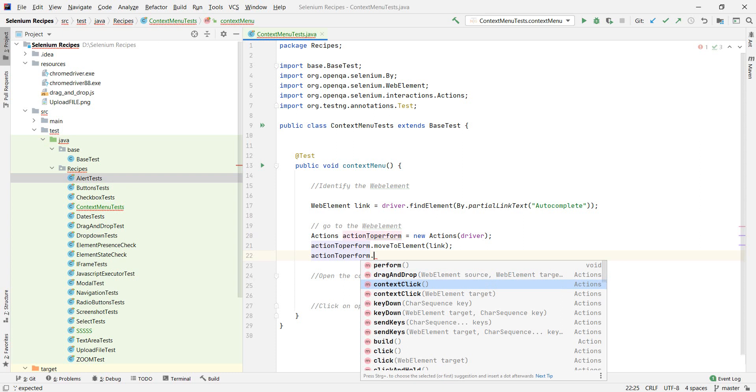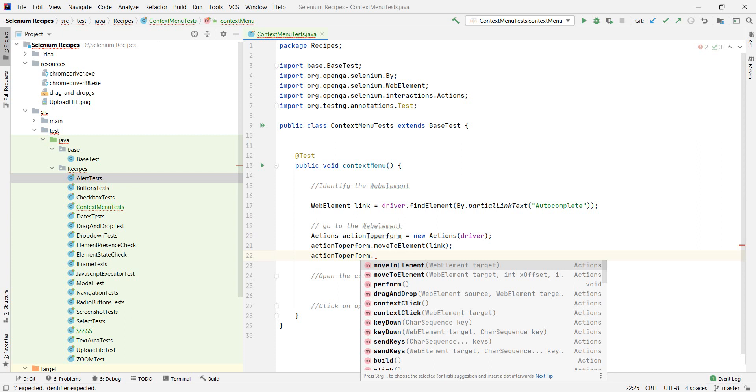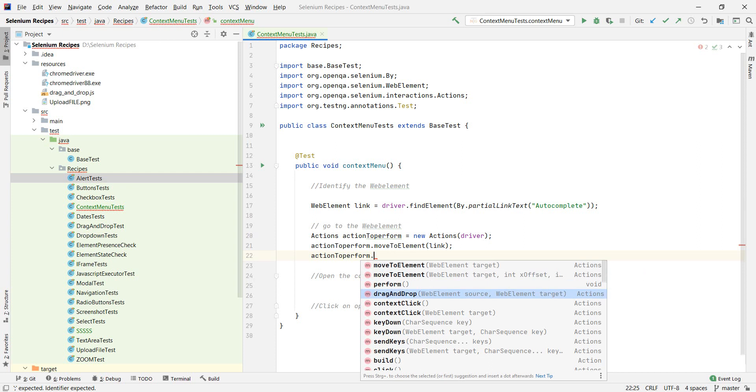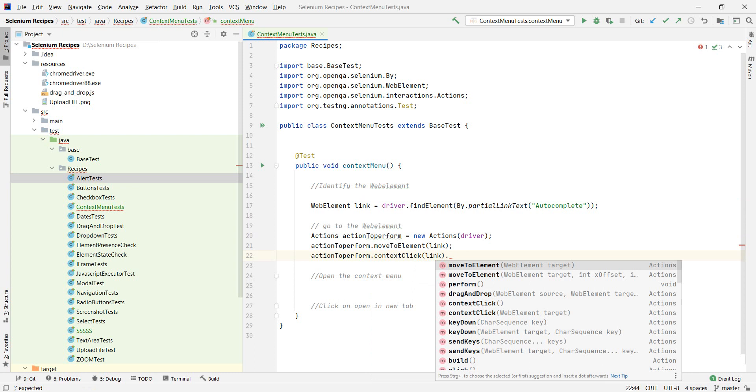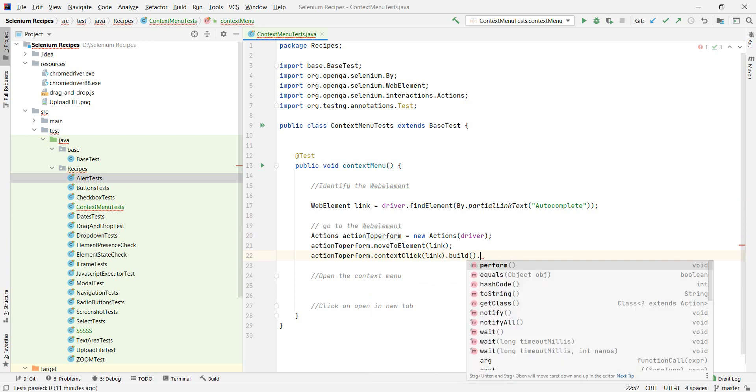We have contextClick. See, we have two options here. We can either give it a web element as a target. If we would do that, we wouldn't need the moveToElement. But just to be certain, let's give it the one with the web element with the link. And then we need to build it and then perform.